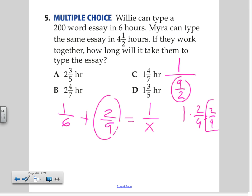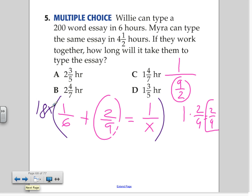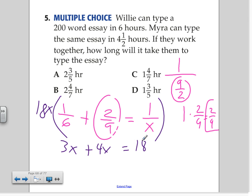Now let's take a look at how we solve this. We need to clear out the fractions. What is the LCD in this case for all three? 18x. Because there's an x here, so you include that. Now, let's divide first. 18x divided by 6 gives 3x times 1, which is 3x. 18x divided by 9 gives 2x times 2, which is 4x. 18x divided by x gives 18 times 1, which is 18. We have 7x on the left-hand side because we combine like terms, and 18 on the right-hand side.